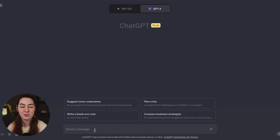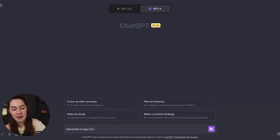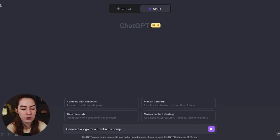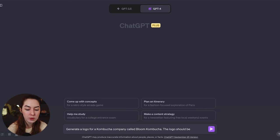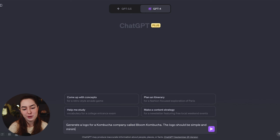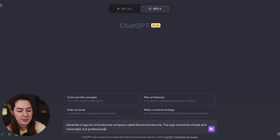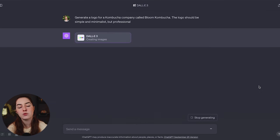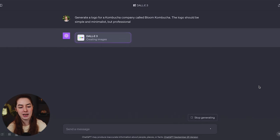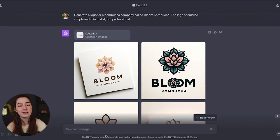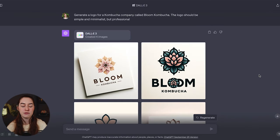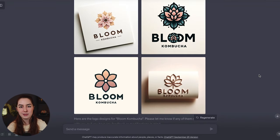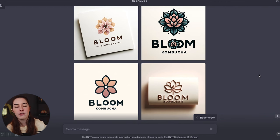Take a look at this. The process is really simple. As an example, generate a logo for a kombucha company called Bloom Kombucha. The logo should be simple and minimalist but professional. And what it does is it uses DALL-E to generate its own image prompts. And then from those prompts, it generates you four different images.